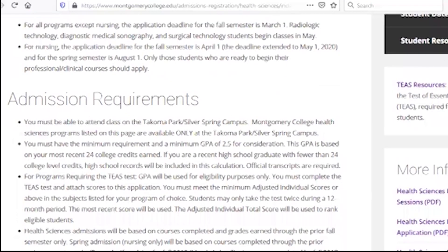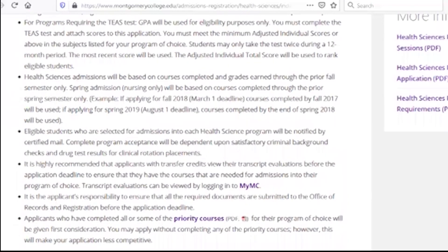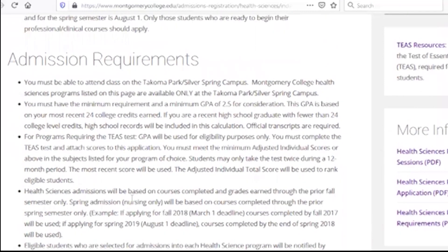If you have admission requirements, or if you have an information session, you can use the health science program information session, admission application, and admission requirement.